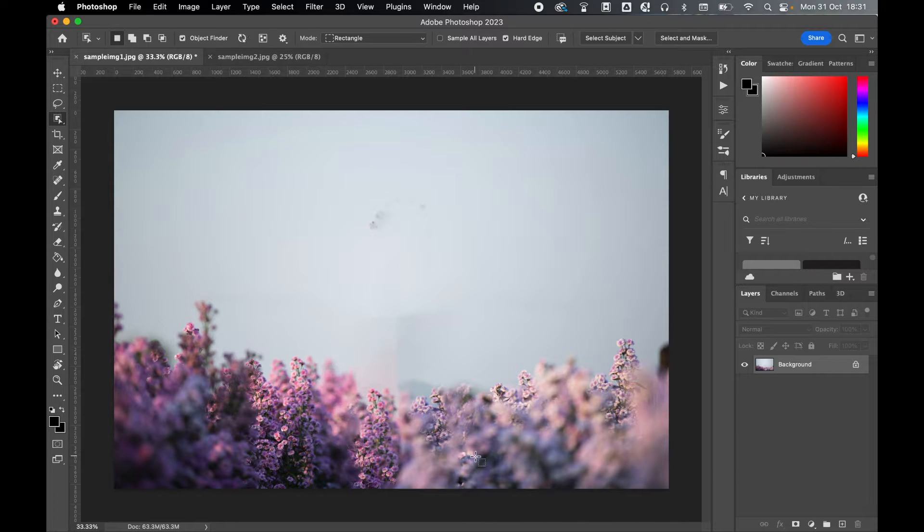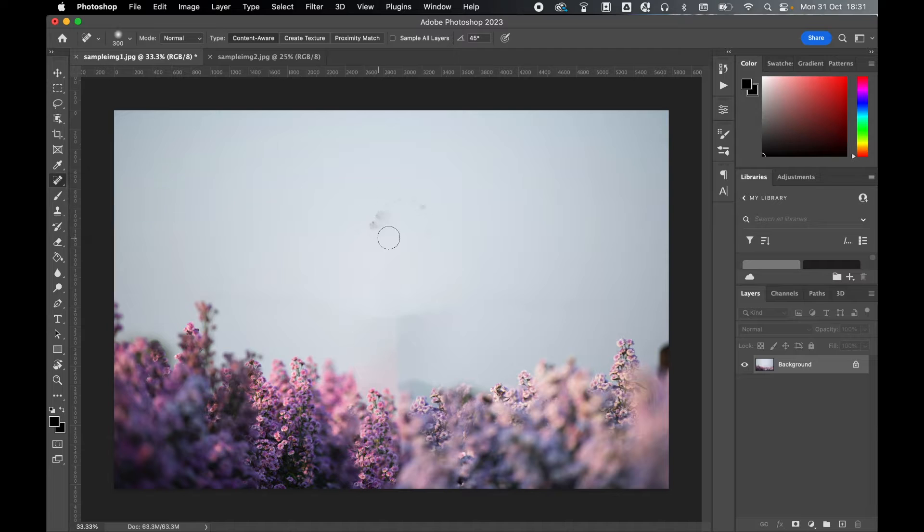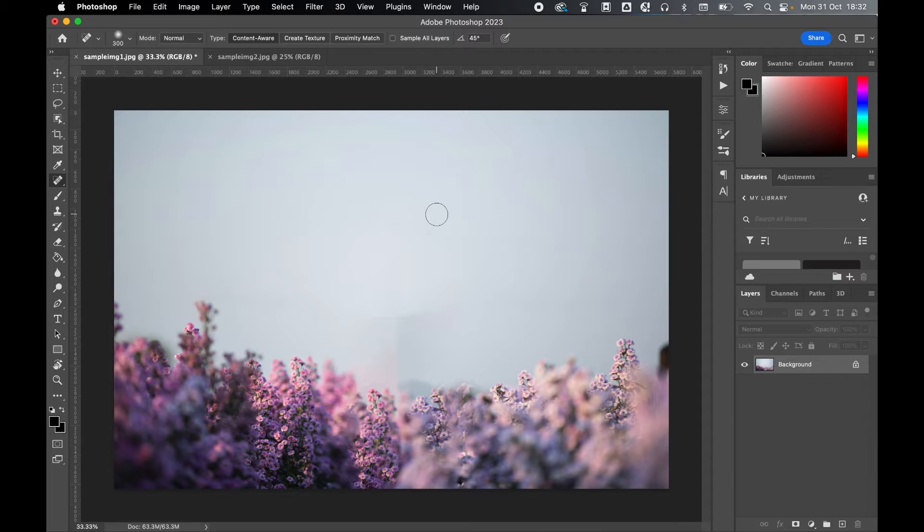Now it's not completely flawless. Sometimes you will have to go back in with tools such as the spot healing brush just to touch up those edges, but this is a pretty amazing way to remove objects quickly from images.